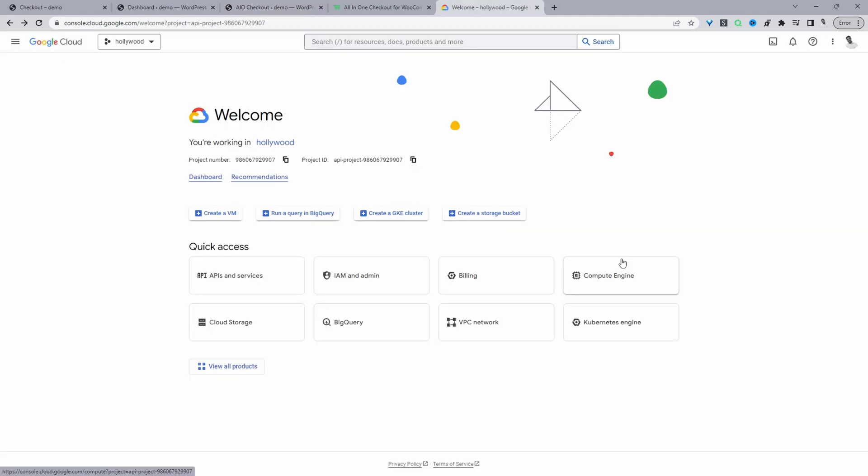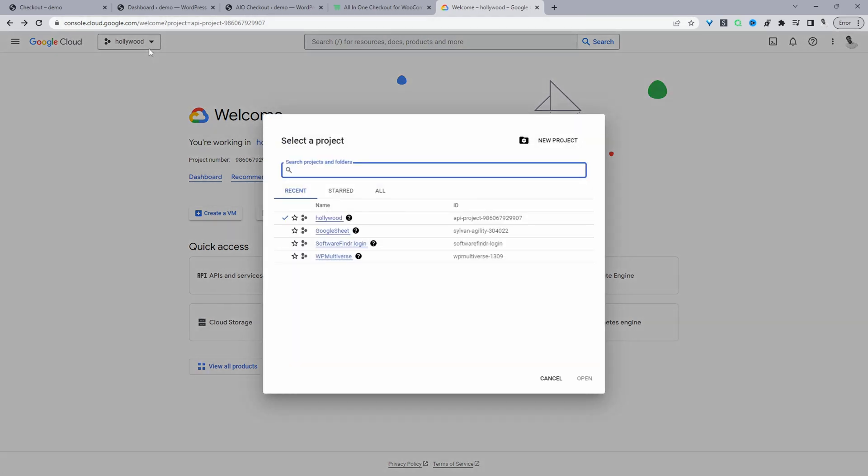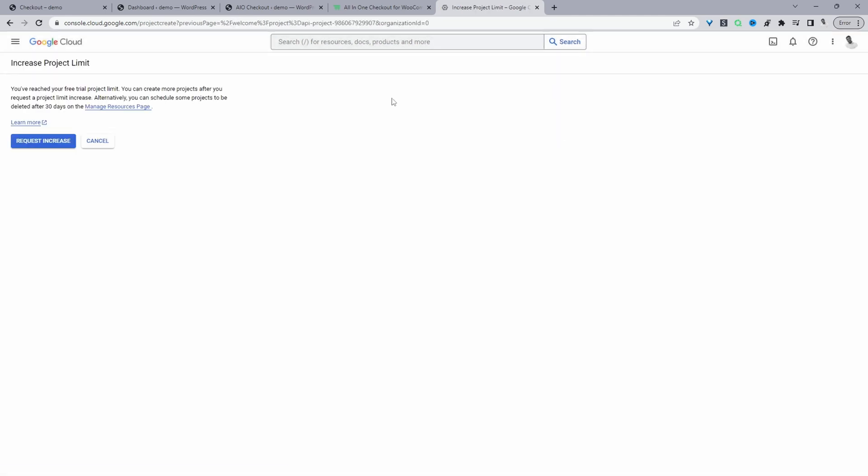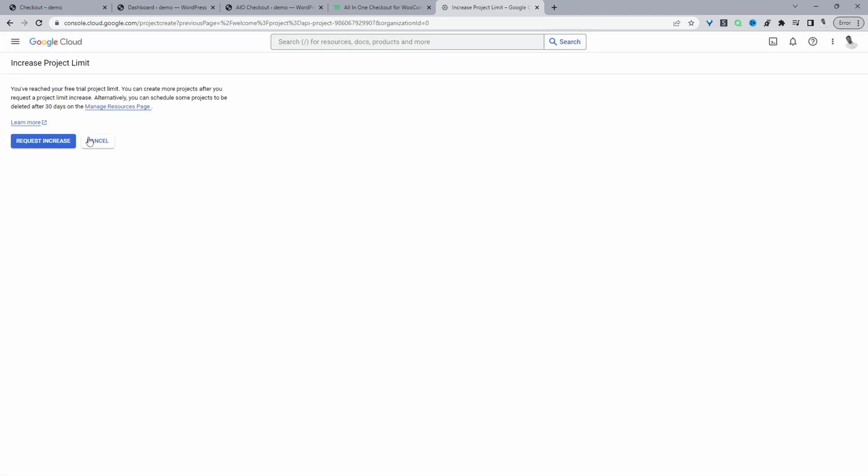So again, as I said, this particular link will be in the article that I'll reference in the description below. So from here, we just need to go ahead and create a new project. We'll just click add new project here. Since I've actually reached my project limit on this particular account, I won't be able to create it.